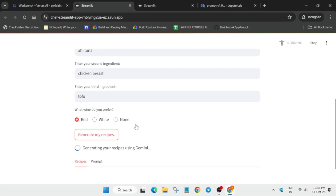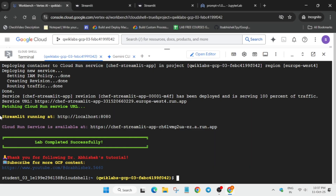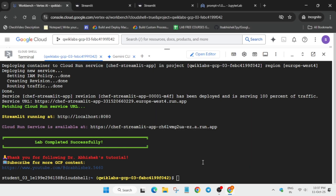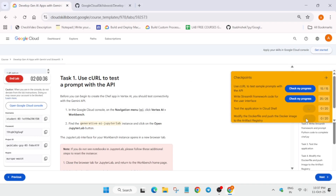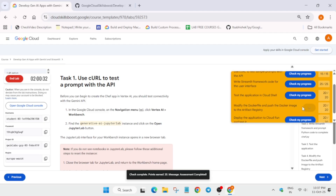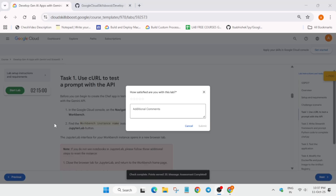If you're unable to see the two URLs, come over here, select it and run it — you'll get the URL. If you're still not getting the URL, simply restart the lab because sometimes labs are glitchy. Now check the score, and that's how we complete the lab. Like the video and subscribe to the channel. Thank you and have a great day!